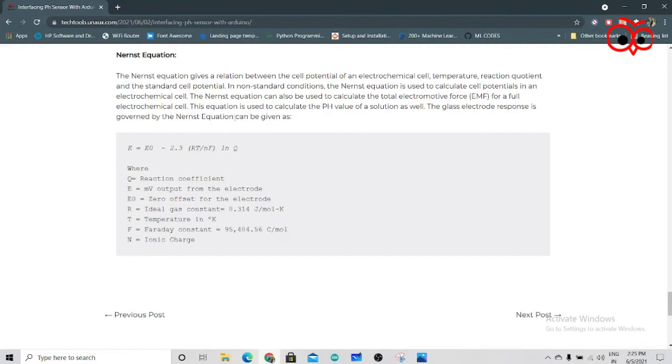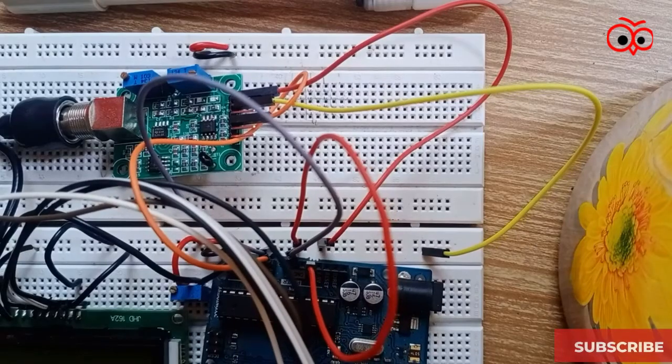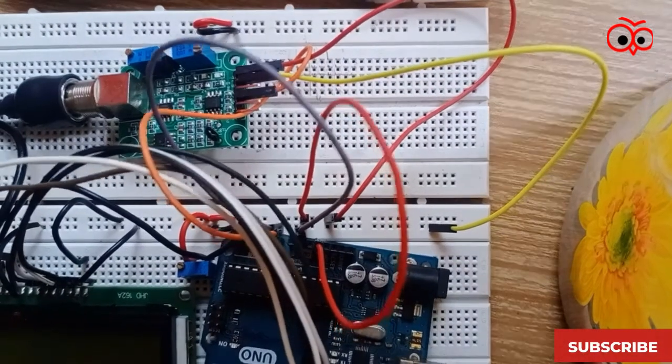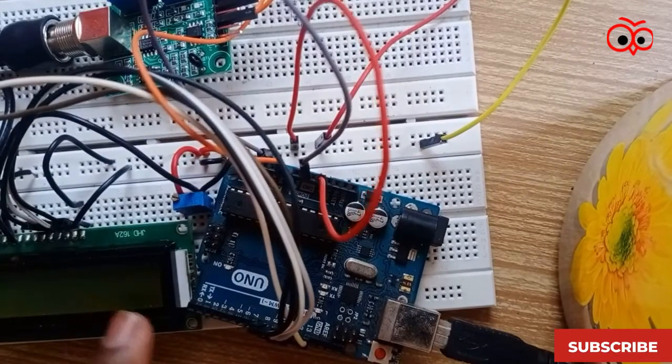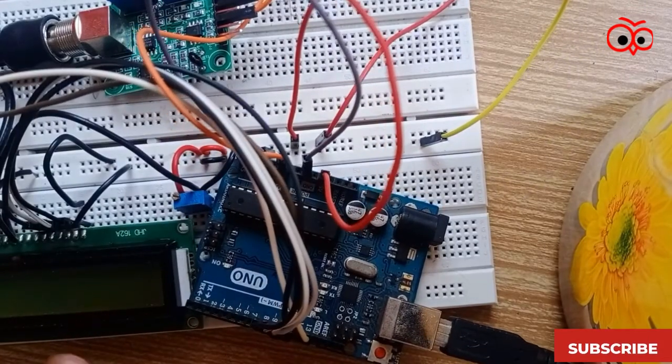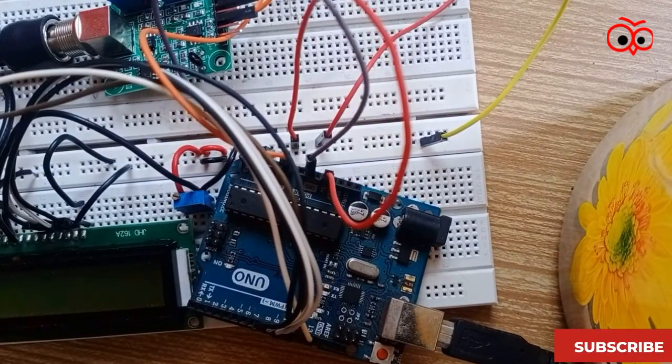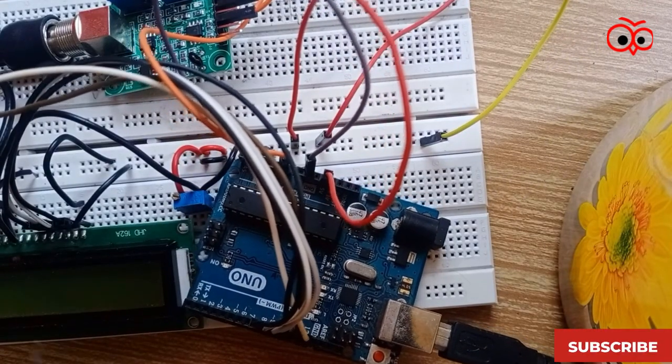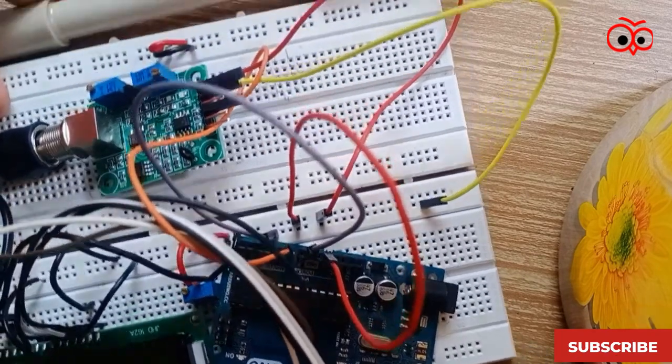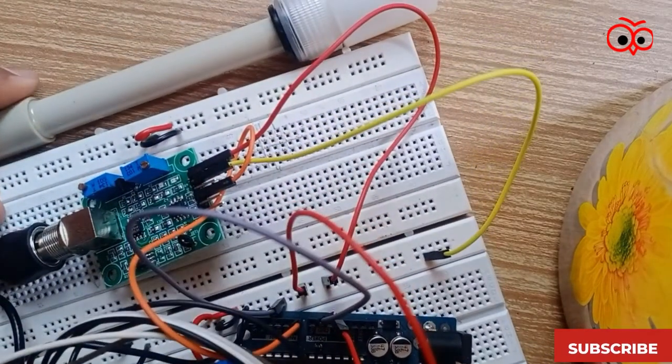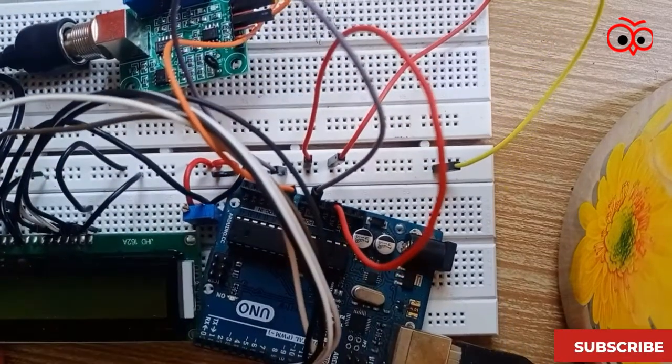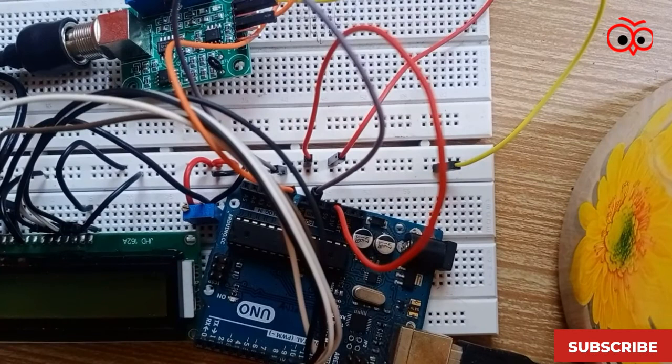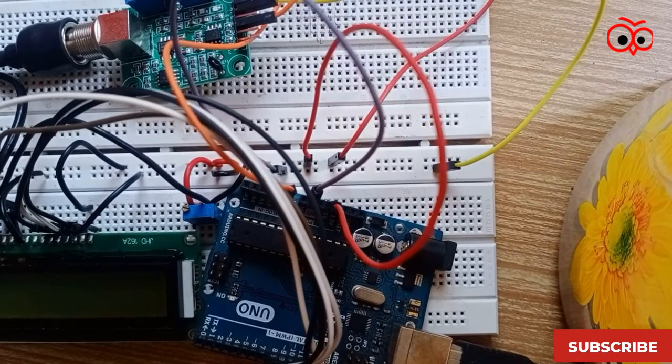For now, we'll see the hardware. Now I have connected the Arduino with LCD, and I have connected the PH sensor, as you can see, with the Arduino Uno. Now we'll write the code for the same.